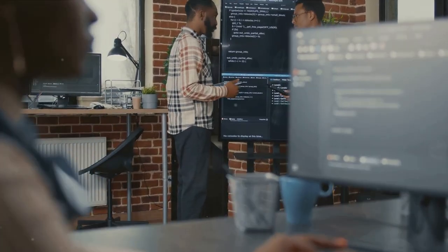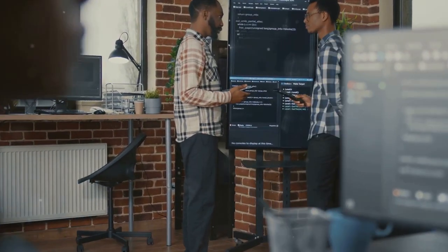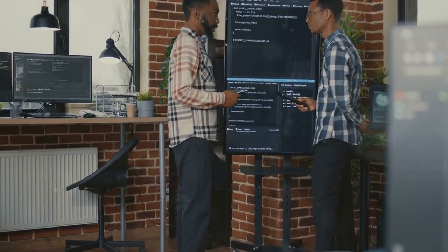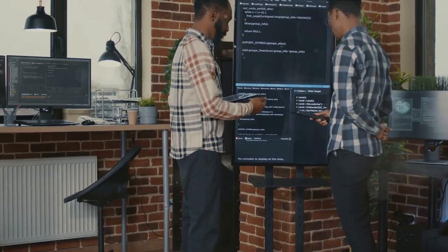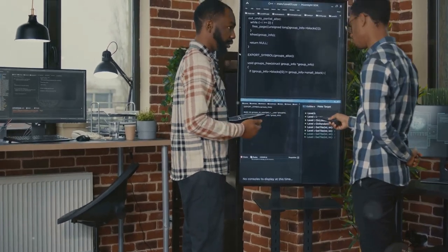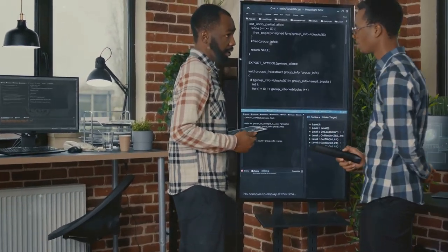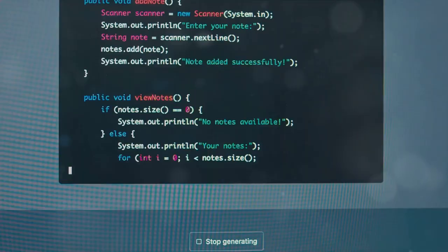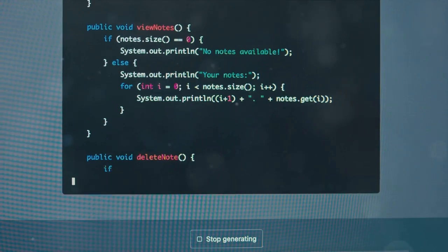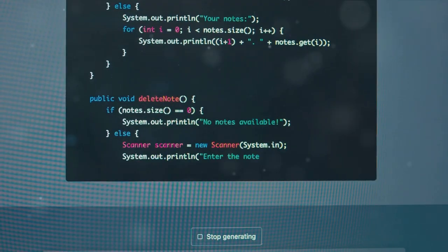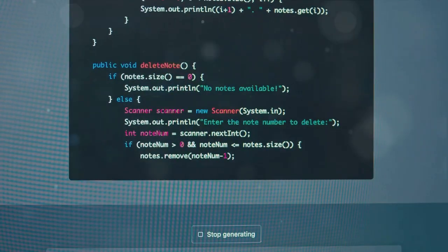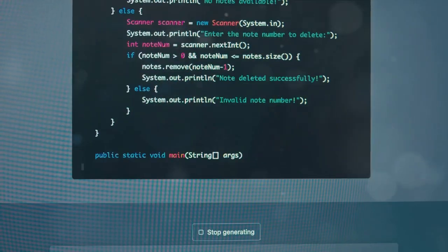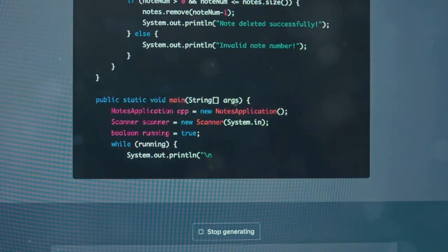Understanding the code that AI tools generate is crucial. It's not just about getting the code to work, it's about knowing why it works and how it can be improved. Framing questions effectively to get the desired code output is an essential part of this process.